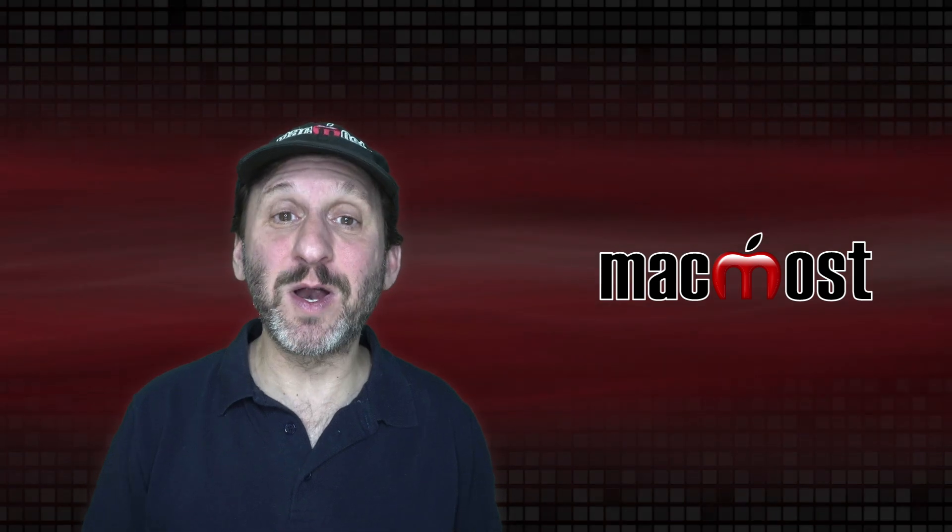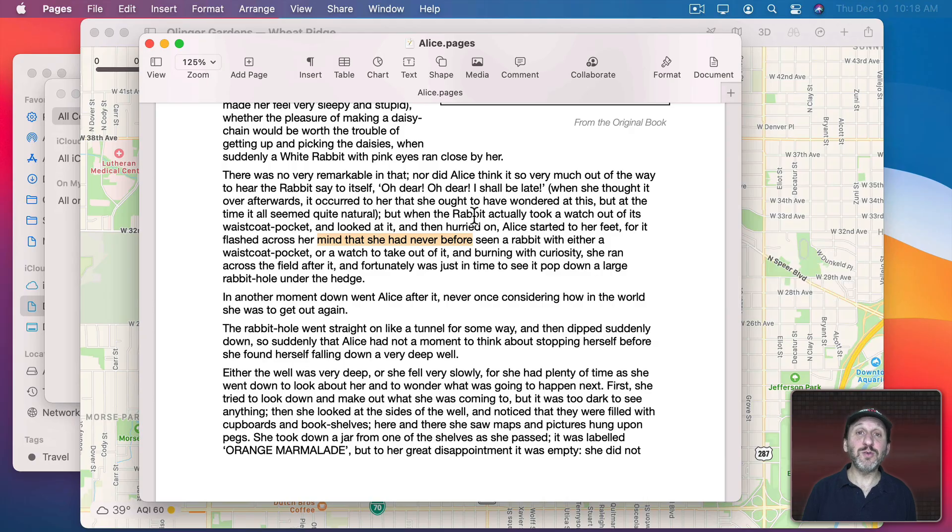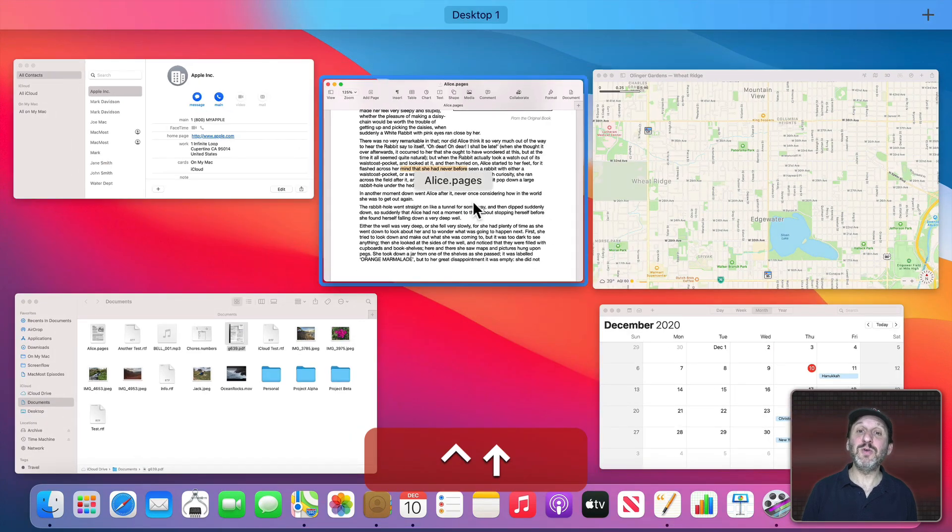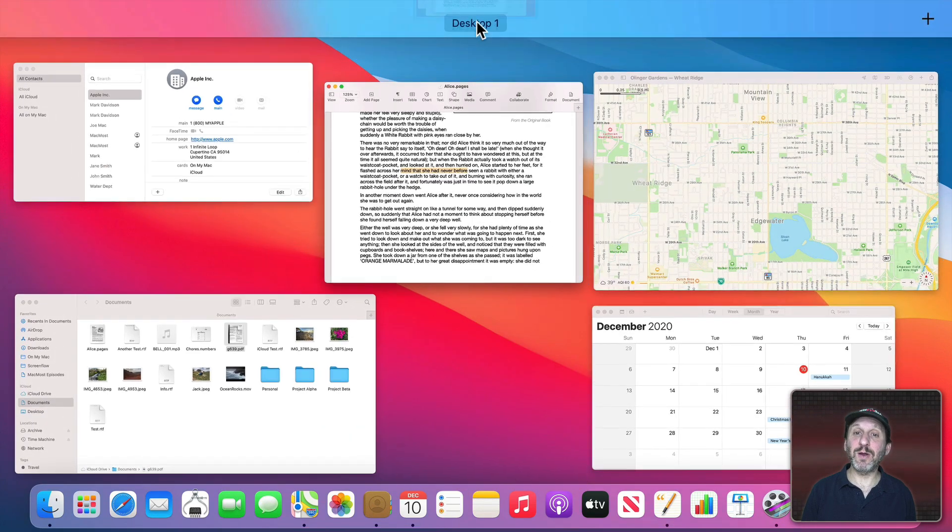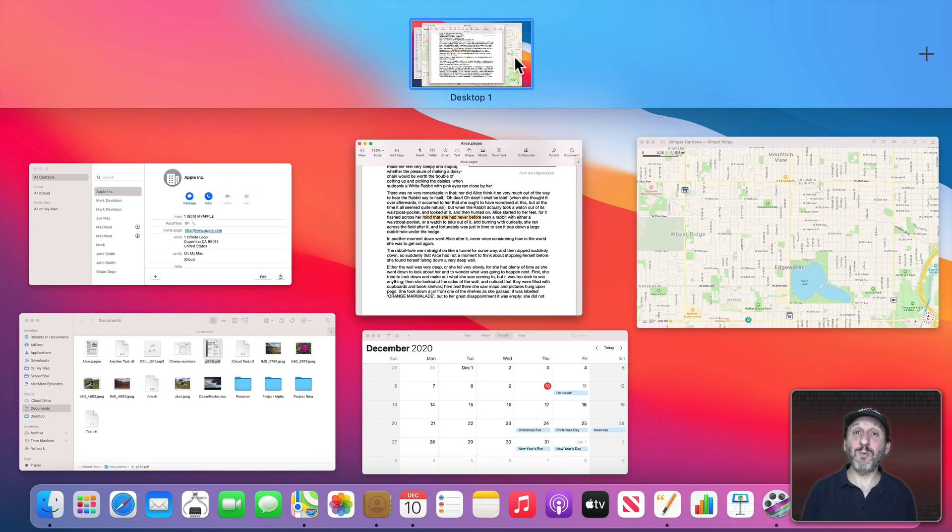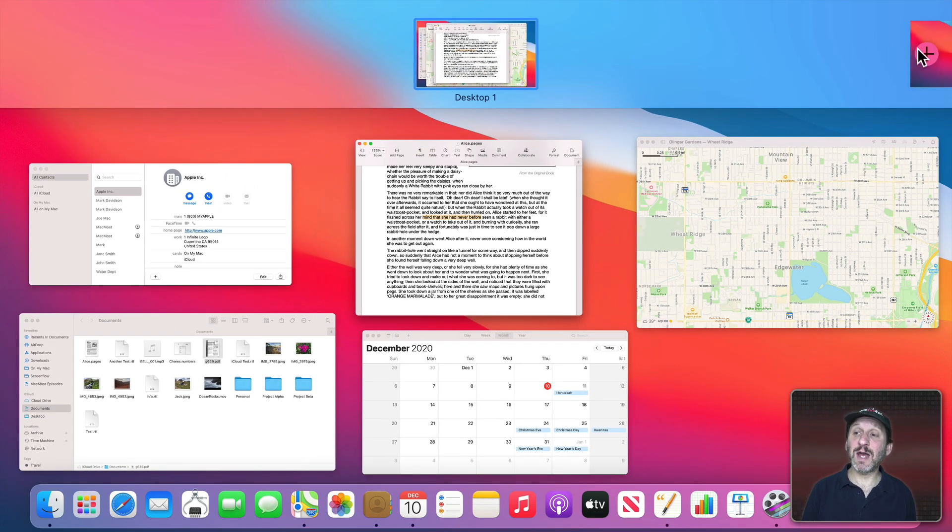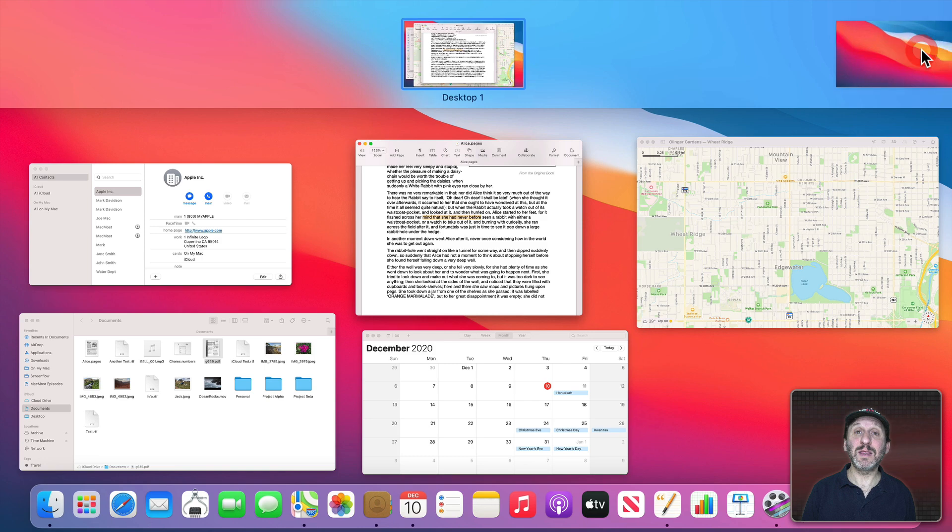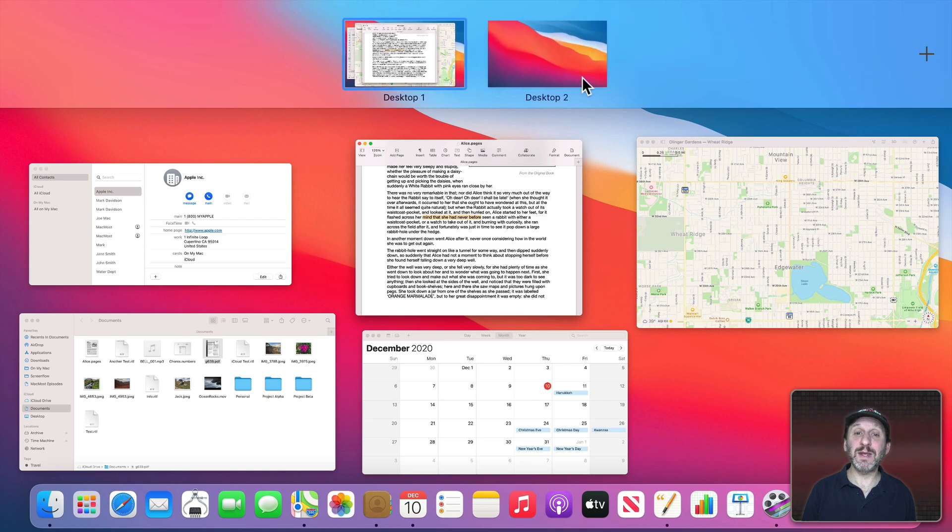If you use Control, not Command but Control and Up Arrow, you can see at the top here Desktop 1. I can add another desktop by clicking the Plus button here. Now it's like I have two screens on my Mac.